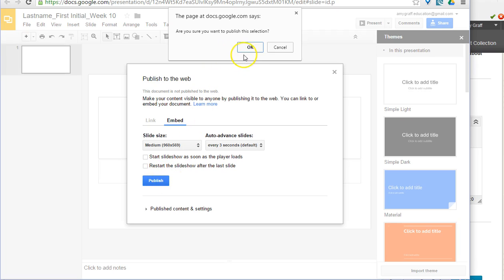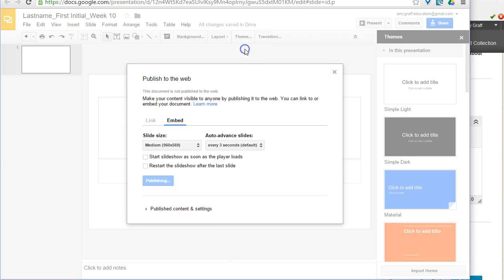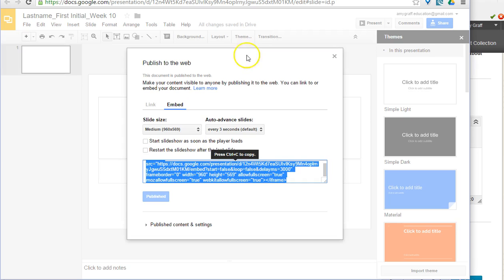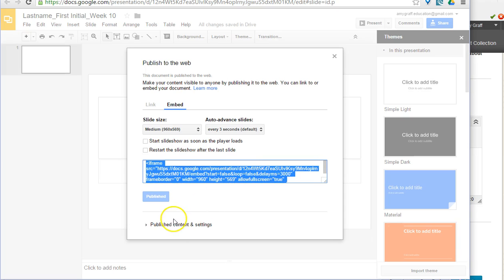And then you're going to click Publish. Now when you've done that, you notice this next pop-up window comes up. It says, are you sure you want to publish this? And the answer is yes, so you click OK. Now once I've done that, I get this highlighted text. I'm going to go ahead and push Ctrl+C so I can copy that text.